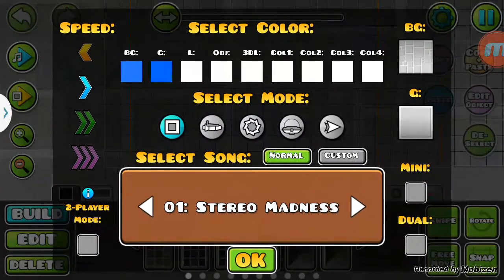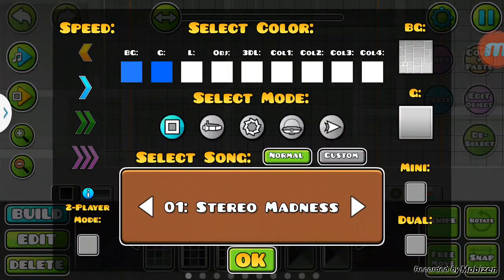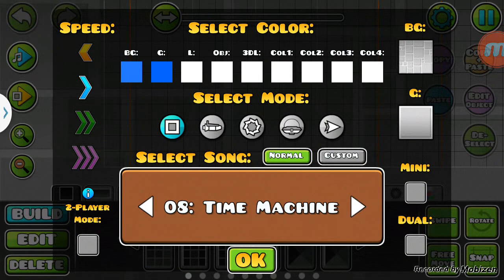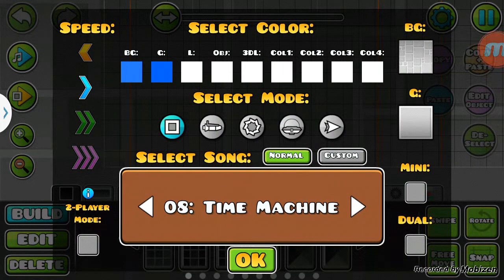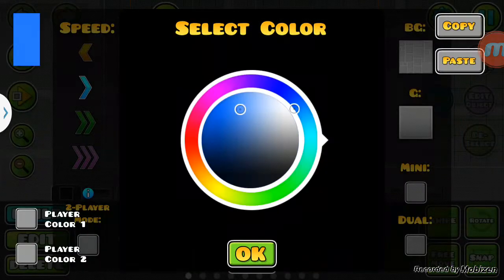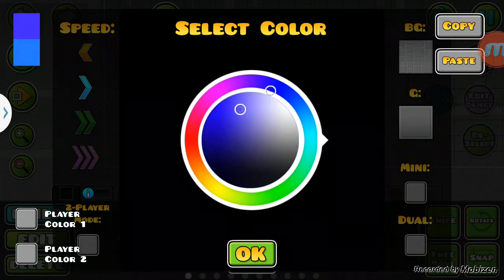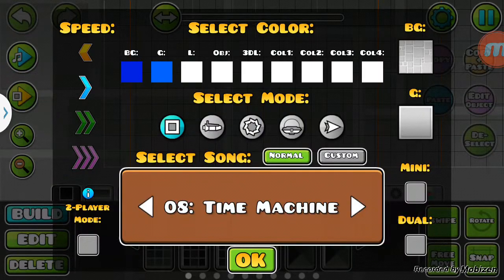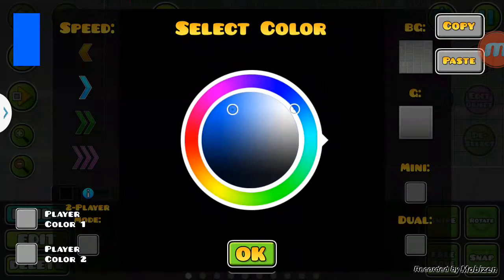First of all, I always start with the music, definitely Time Machine, then I'm gonna do backwards, it should be blue, I think blue is the right color.